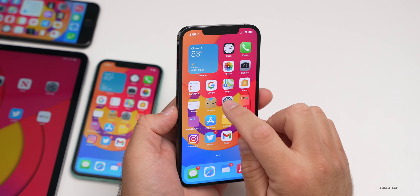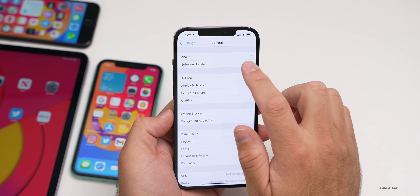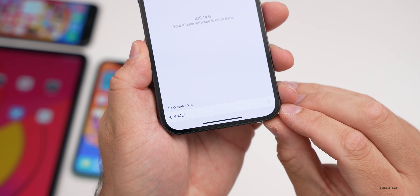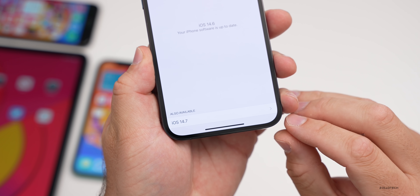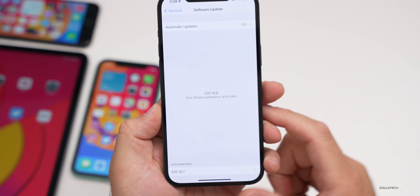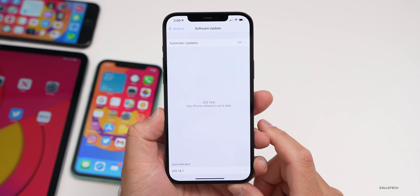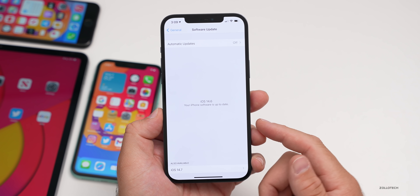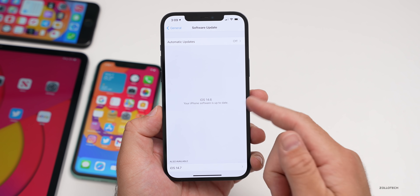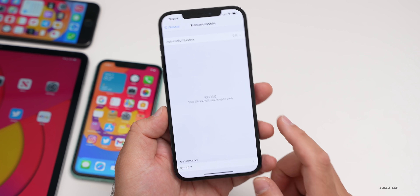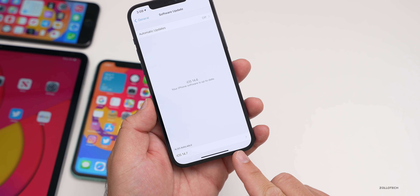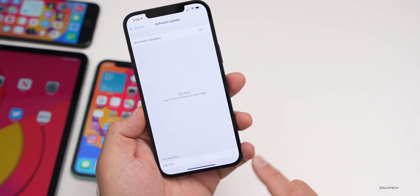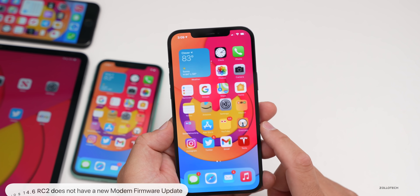If you're already on iOS 14.7 beta one, which came out the other day, you can see it's available here if you're a beta tester. You won't be able to downgrade to 14.6 RC2 without a computer — you can't do it through software update, you would need a computer. There's no way to go back. You can update to 14.7 though, if you wanted to.